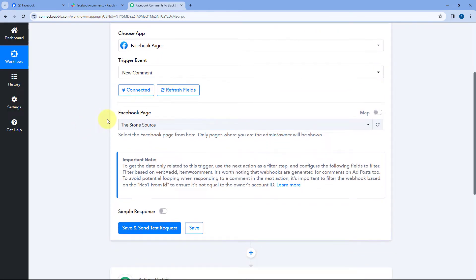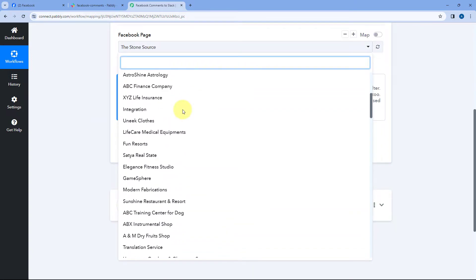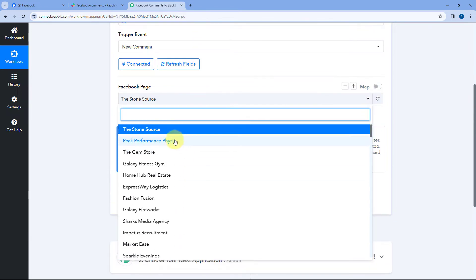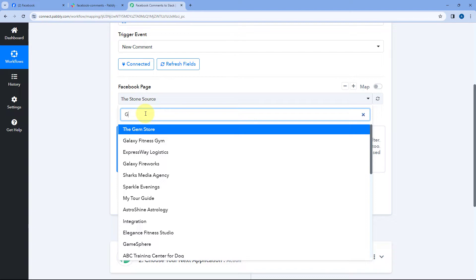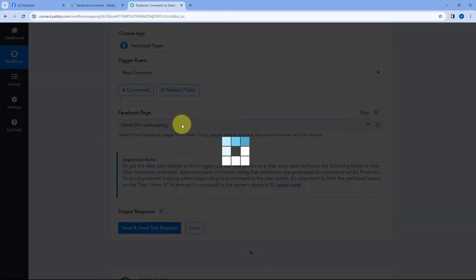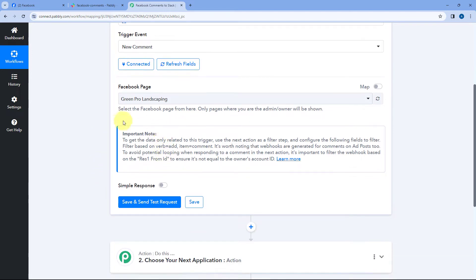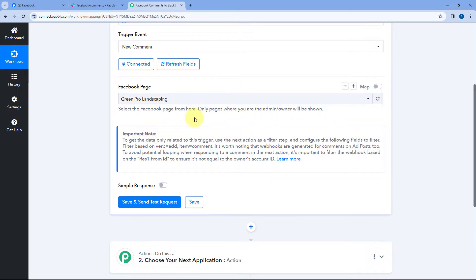After making this connection, the next thing it asks us is the Facebook page. In your Facebook account, you might have created multiple pages. Here in this drop-down, you can see a list of all the pages which you have on your Facebook account. The page from which you want to get new comments — the page on which you are running your Facebook ads — you have to select that page in this drop-down. The name of my Facebook page is GreenPro Landscaping, so I'm going to search for and select that page. After selecting a Facebook page, there is an important note which says to get data only related to this trigger, use the next action as a filter step and configure the following fields to filter.